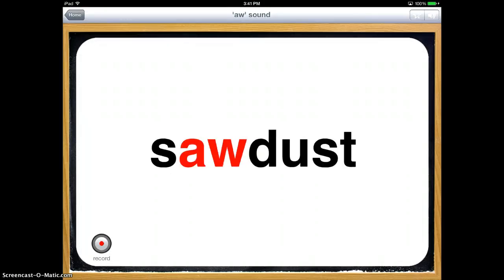So it's a very simple app. It doesn't really have a whole lot to it, but it's just nice for those students who maybe really struggle with a certain sound or a certain phonics rule.